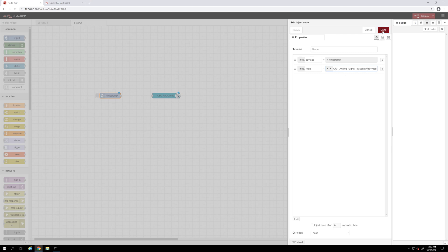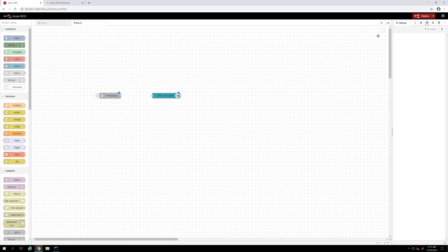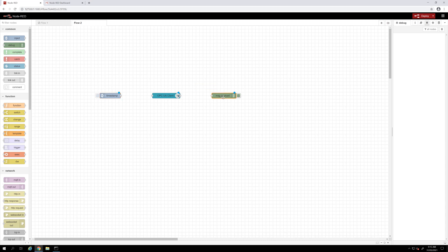Last thing I want to add is the debug nodes where I can visualize my message in the debug window. I will link all the nodes together and I will click deploy to deploy my project.